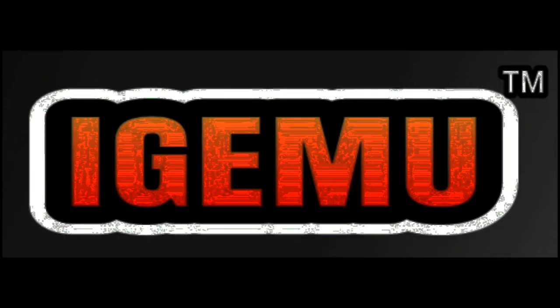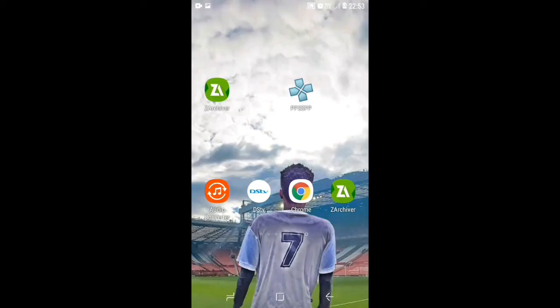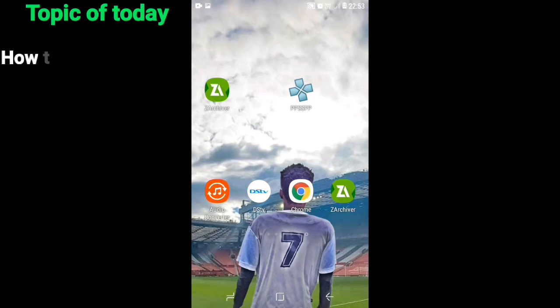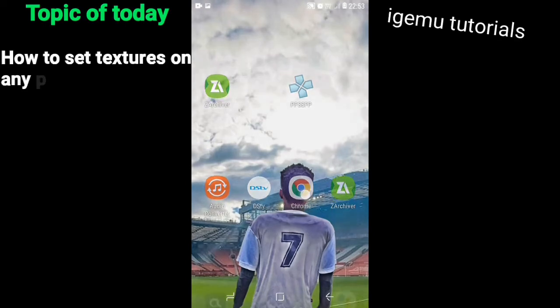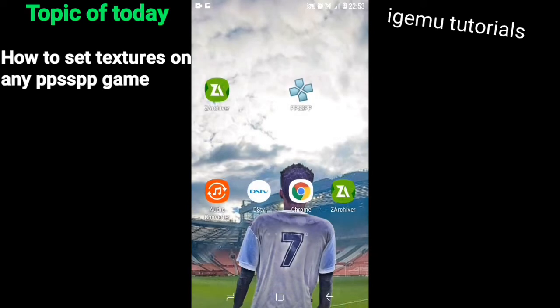Hello, welcome to a Game Team channel. Today I will teach you how to set any PSP game textures in full steps. This tutorial works on all games.